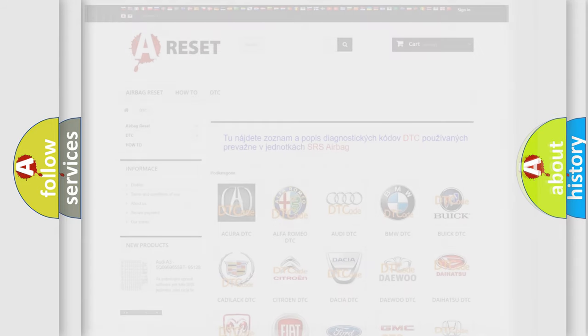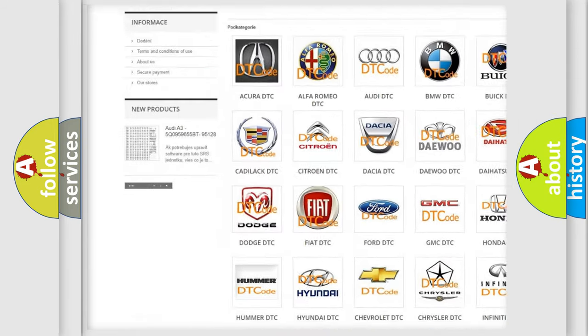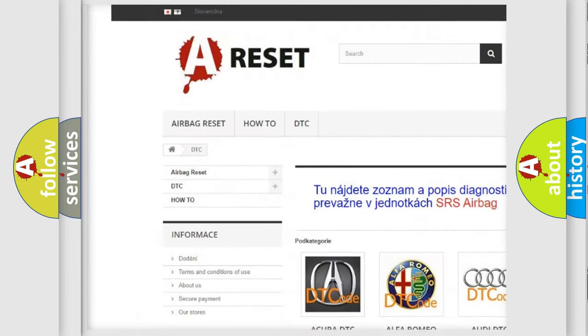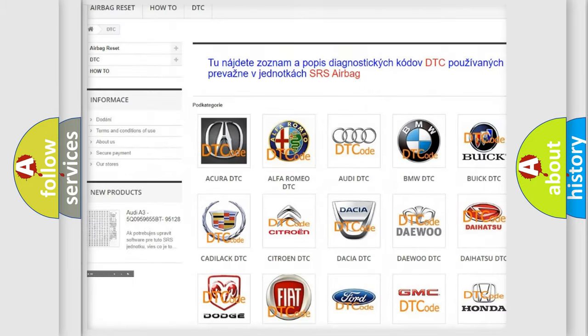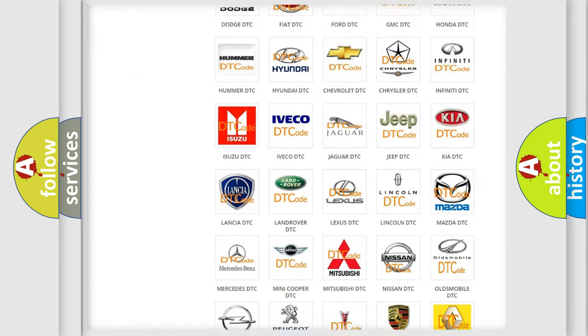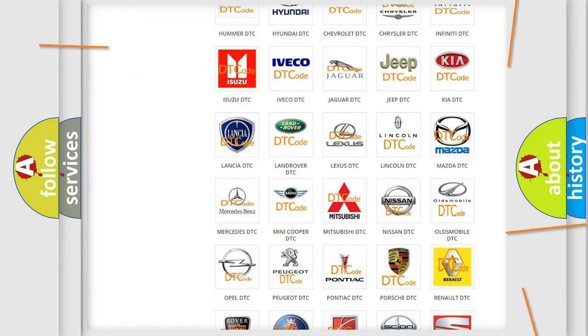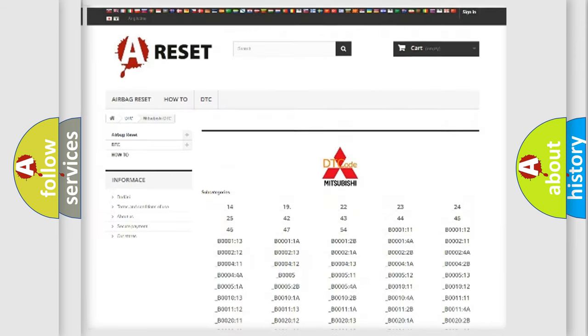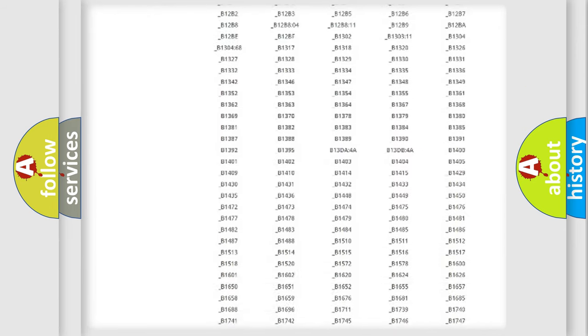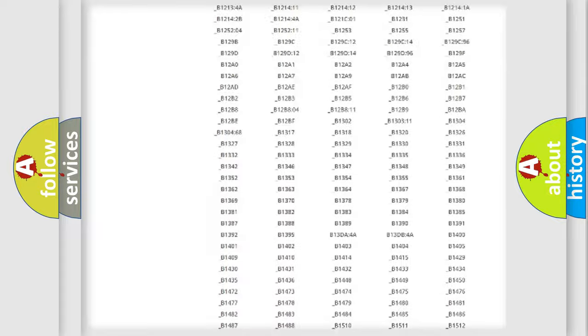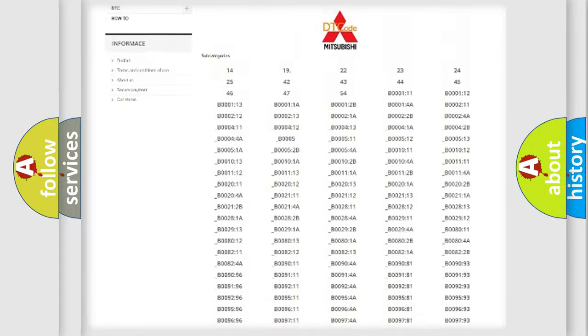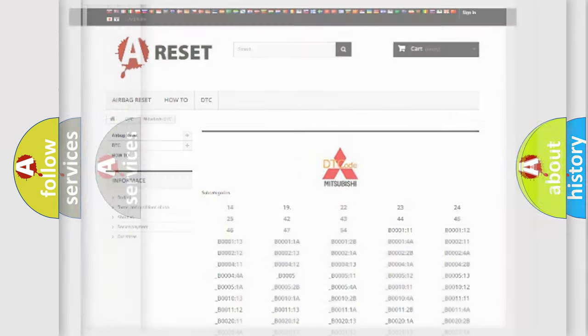Our website airbagreset.sk produces useful videos for you. You do not have to go through the OBD2 protocol anymore to know how to troubleshoot any car breakdown. You will find all the diagnostic codes that can be diagnosed in Mitsubishi vehicles, and also many other useful things.